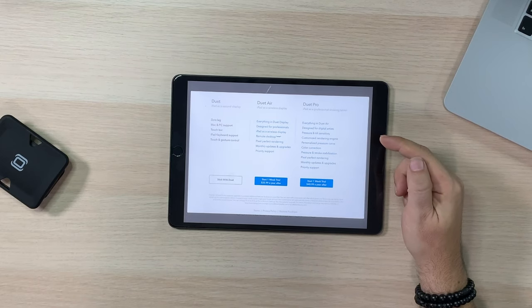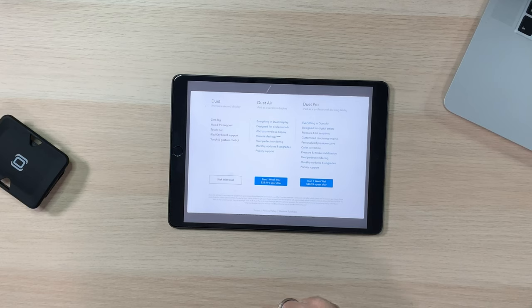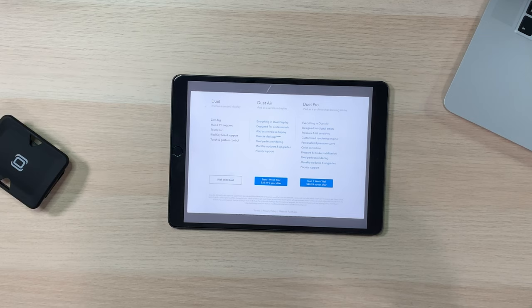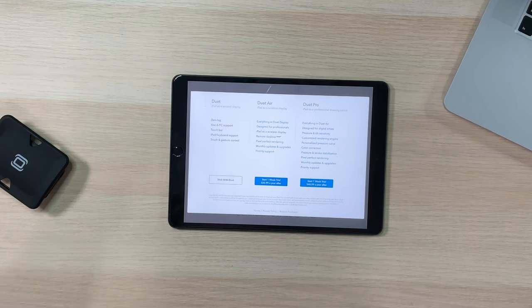The Duet Pro tier has everything from the other tiers plus iPad as a professional drawing tablet — designed for digital artists with pressure and tilt sensitivity, a customized rendering engine, personalized pressure curve, color correction, and pixel-perfect rendering for $41 a year. For me personally, I'm really just looking at this as a secondary display, so the base app is enough.